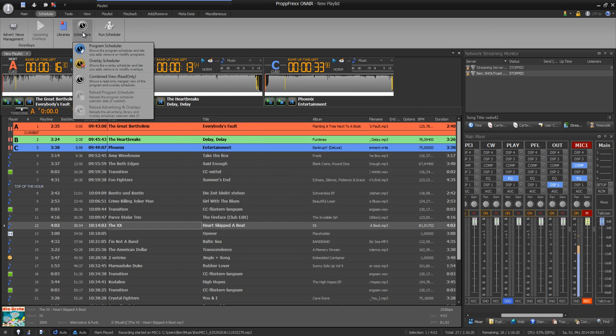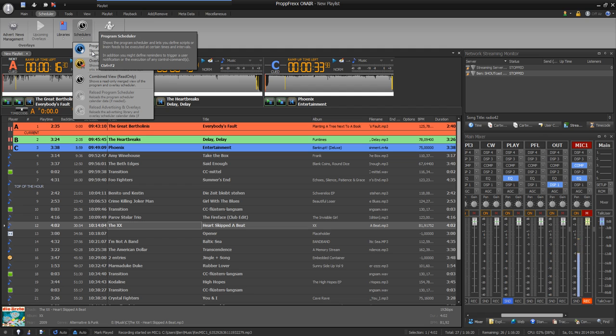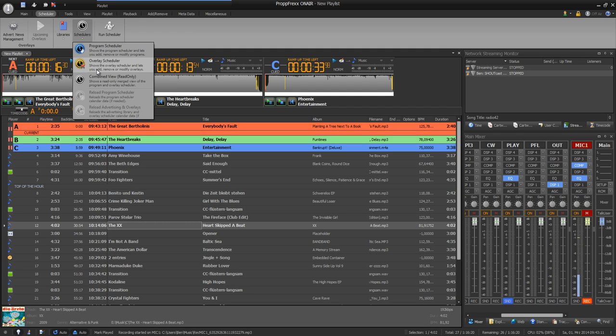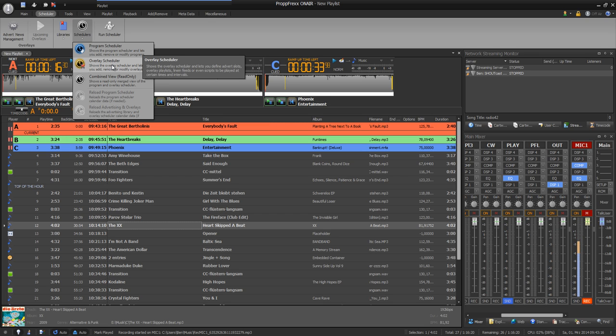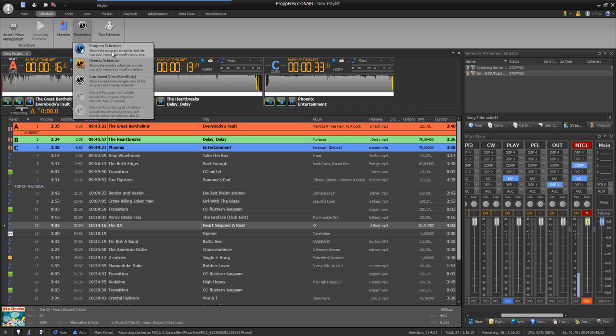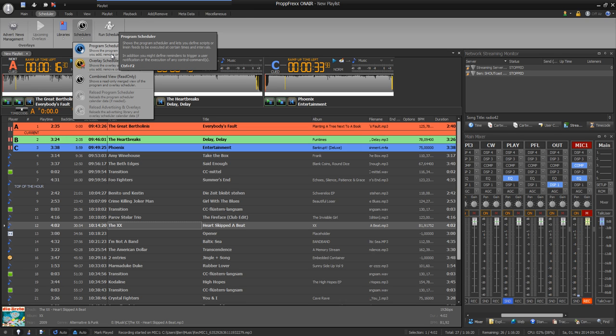So you have a separation between program and overlay scheduling. At the overlay scheduling you insert news, pre-recorded shows, advertisements and so on. And the program scheduler is for your music and shows.